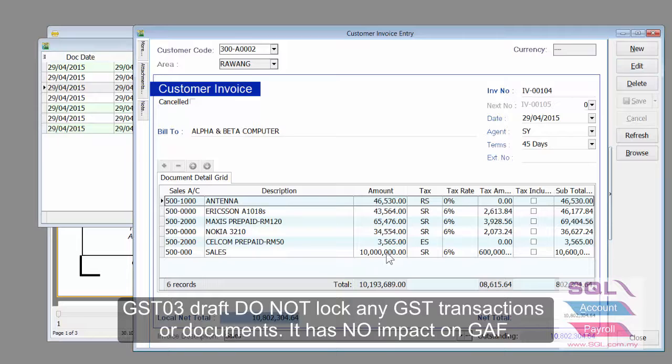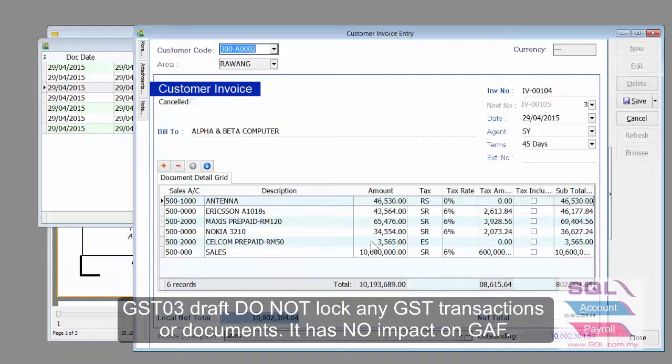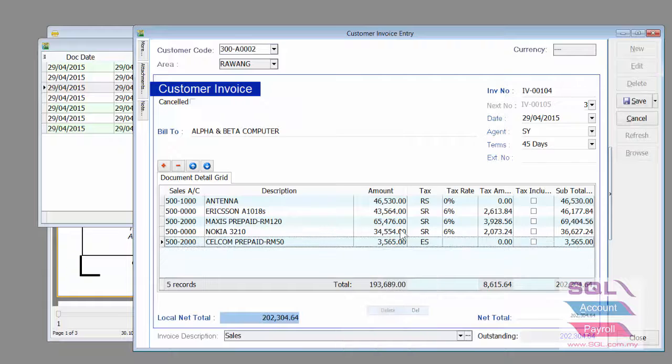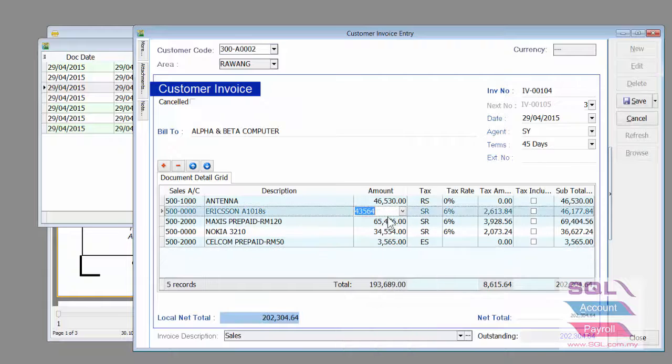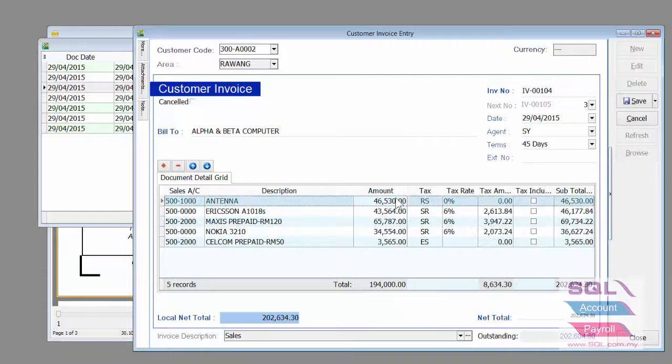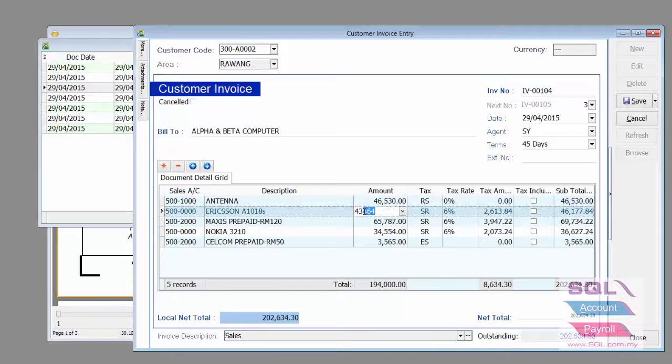For example, over here I got a $10 million sales that is inaccurate. So, I can delete it. I can also make some minor changes over here to change the figures.